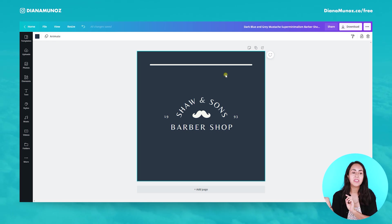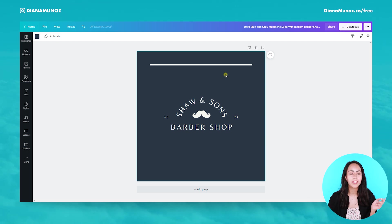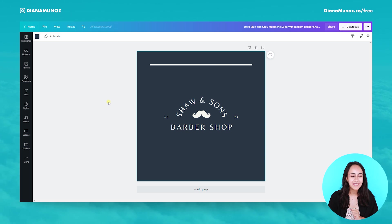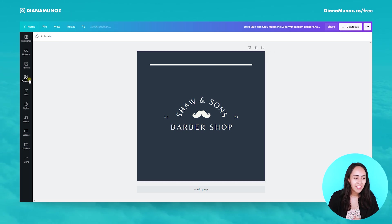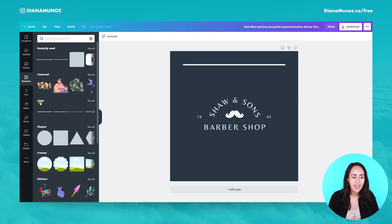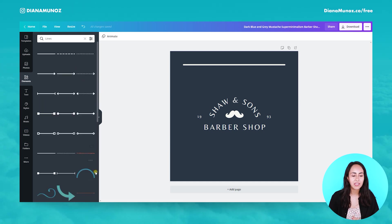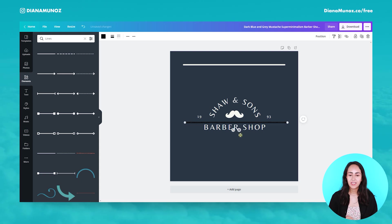Now let's use the second way to create a line in Canva. We can go to the Elements section — the element category on the left hand side — and here we have a line category. We click 'See all' and we can select any of these lines.